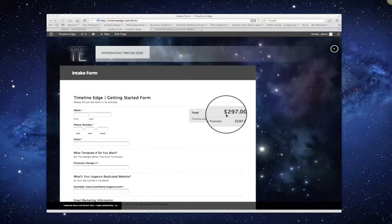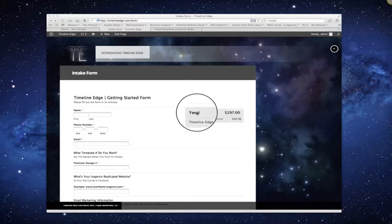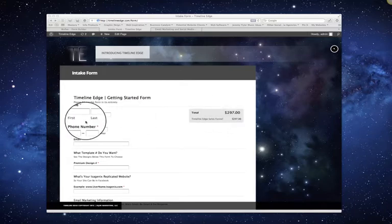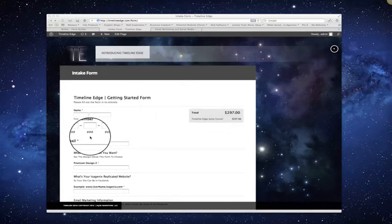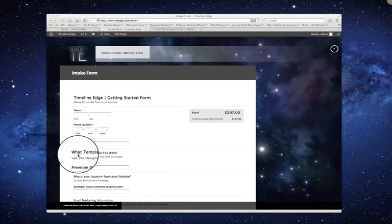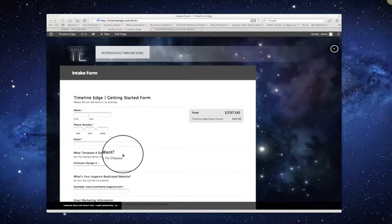So jumping right in, the first thing you want to do is just fill out your basic information. So name, email, phone number so we can get a hold of you. And then down here when it asks you for your template number...